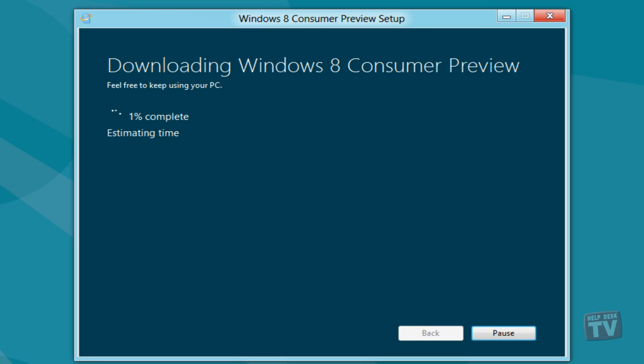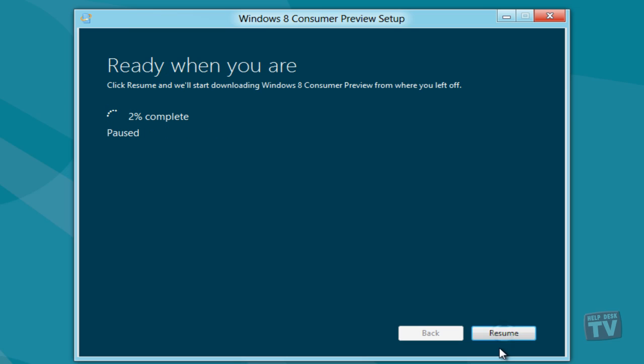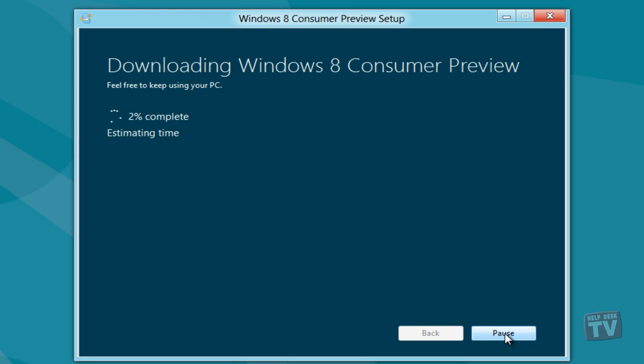And once Windows 8 Consumer Preview is downloaded, you choose how and when to install it. You can install on the current drive, or you can make an ISO or bootable flash drive for installing Windows 8 Consumer Preview on another partition, virtual machine, or another PC.